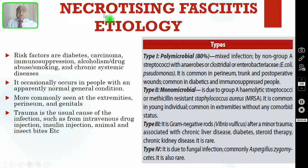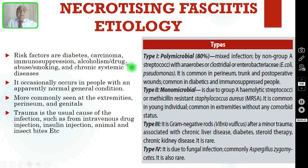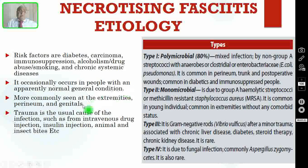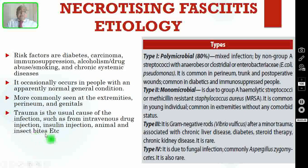Coming to the etiology of necrotizing fasciitis, the risk factors are those who are immunocompromised — diabetic, cancer, alcoholic, drug abuse patients, smokers, and those with any chronic systemic diseases. It occasionally occurs in people with normal general condition, but this is very, very rare. It is more commonly seen in extremities and perineum and in the genitals. Trauma is the usual cause of infection, such as from intravenous drug injection, insulin injection, and animal or even insect bites. This is the portal of entry for the infection.